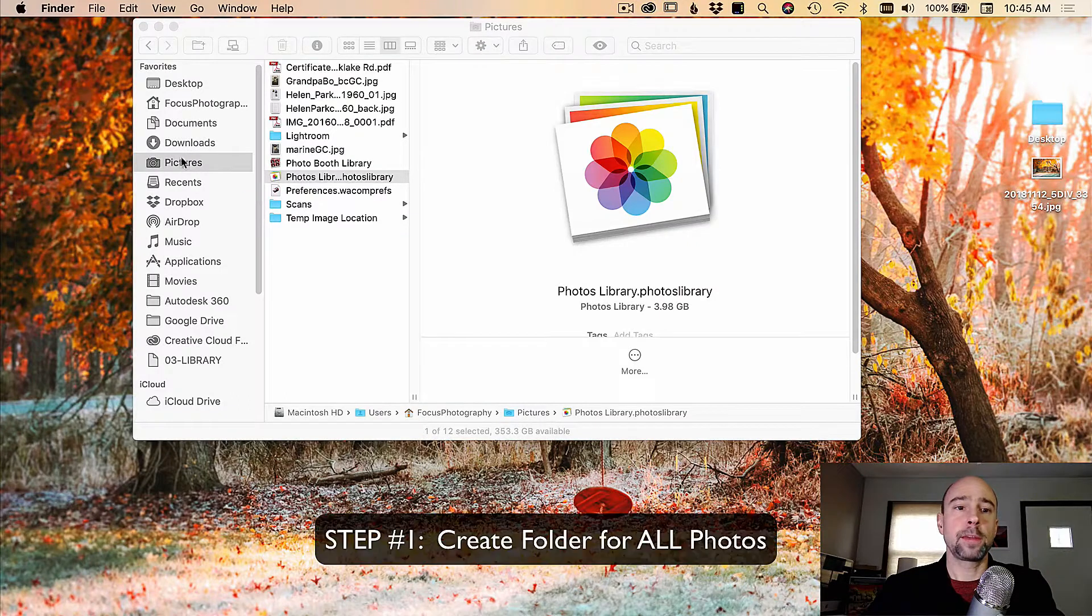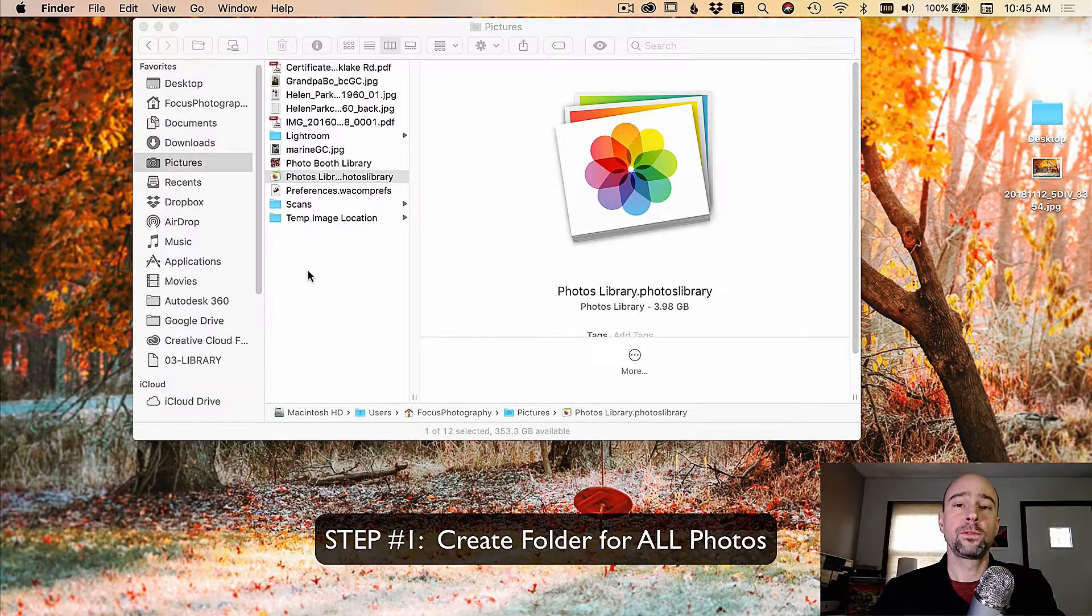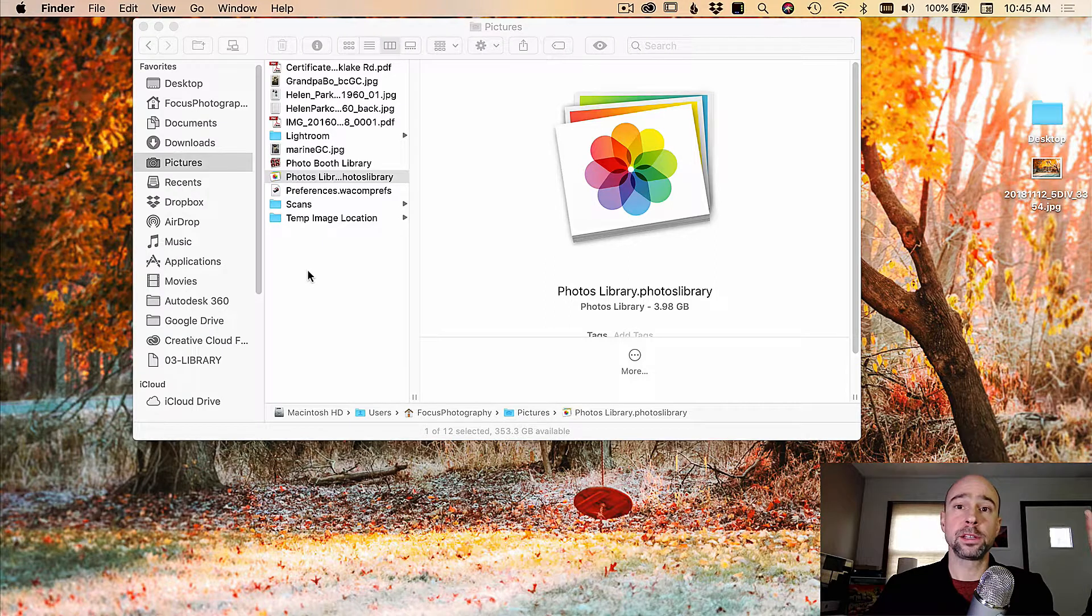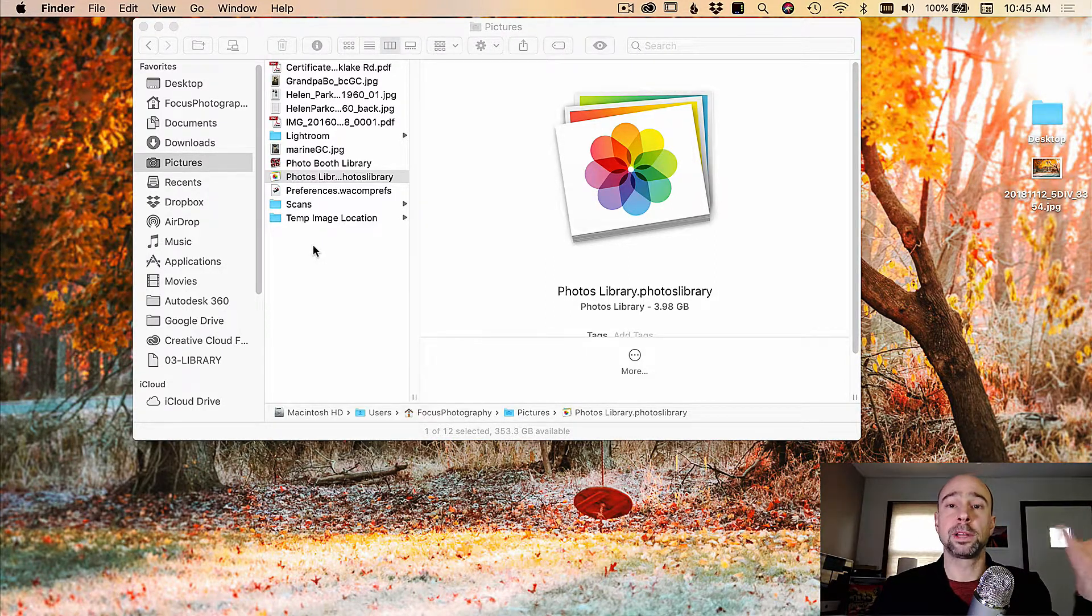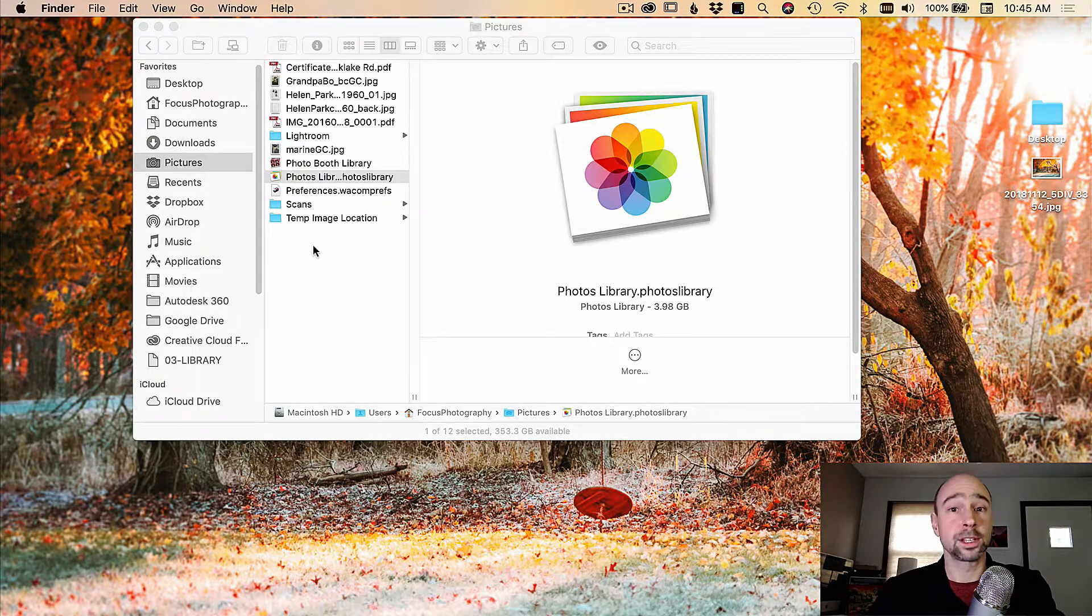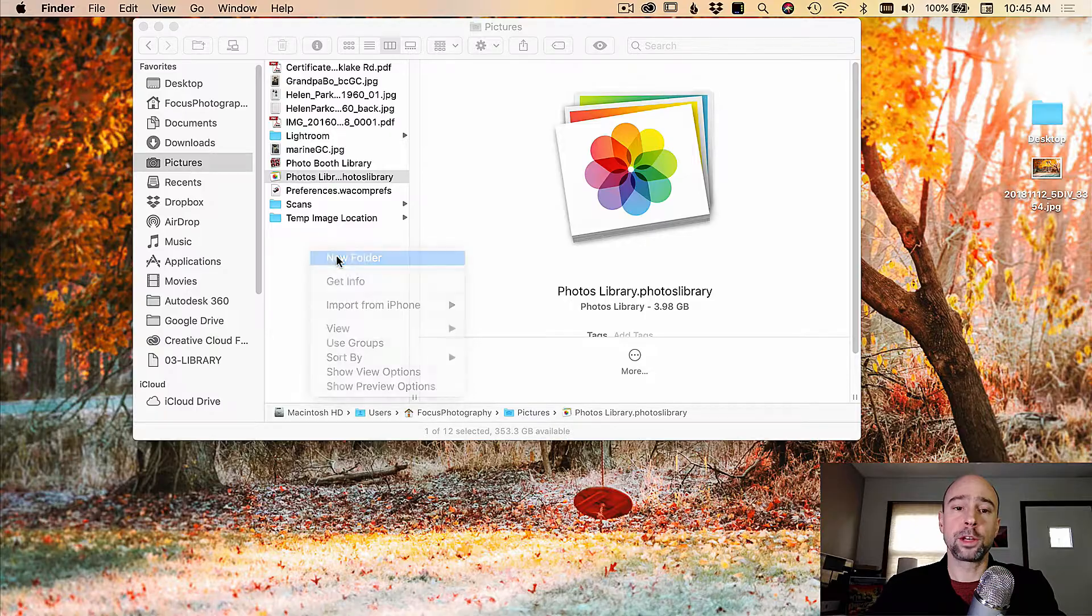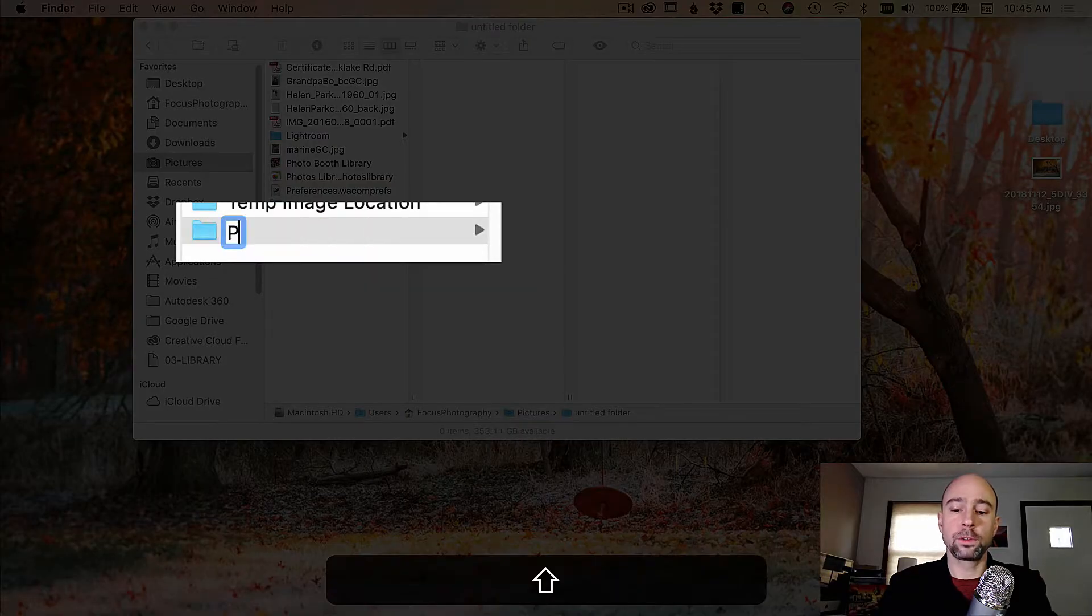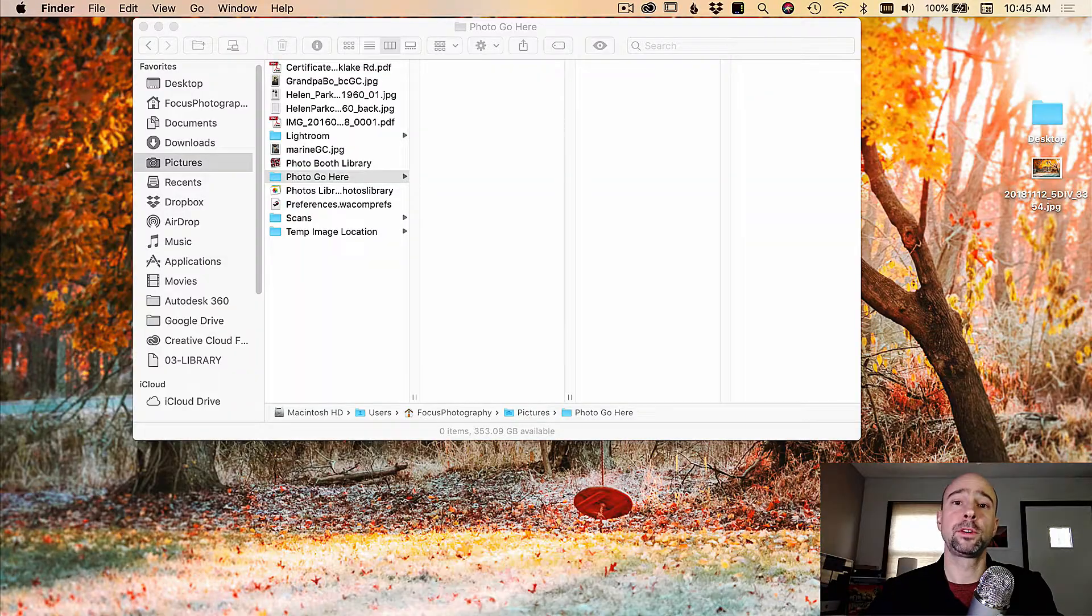So here I am in my pictures directory. And what I like to call that top level folder is just simply photos go here. And there's a good reason that we use one top level folder. We'll talk about that later once we get over into Lightroom. But I'm going to create a new folder here called photos go here. Now that's my top level folder.